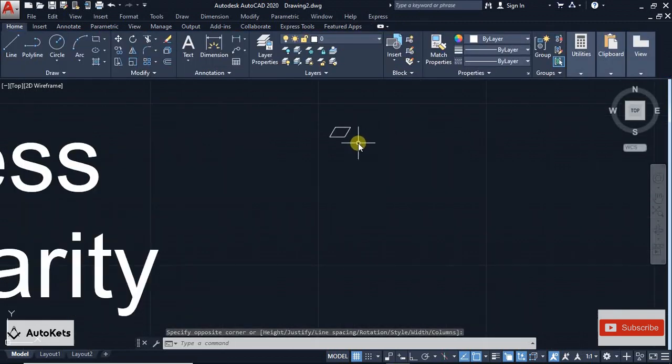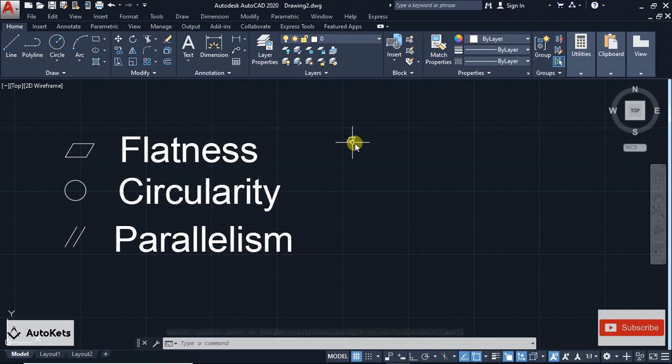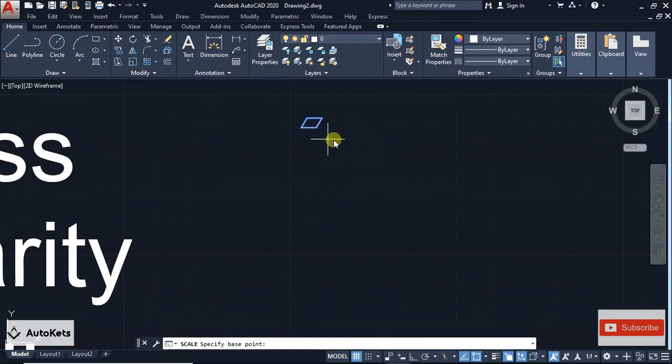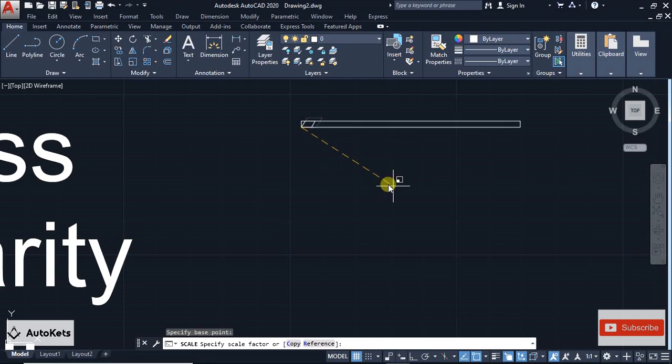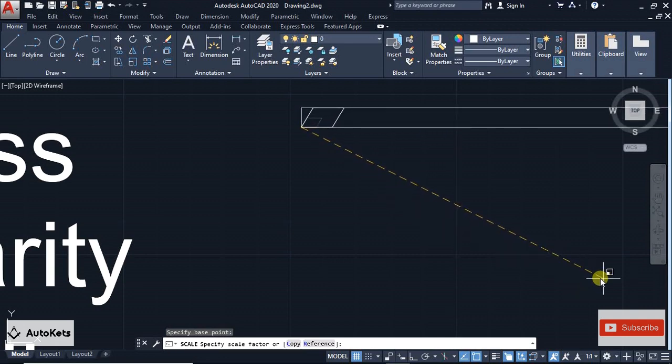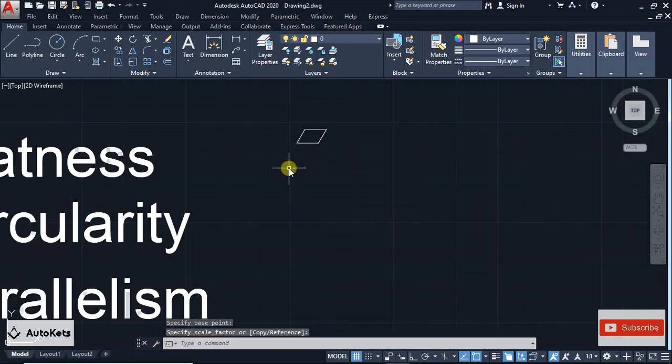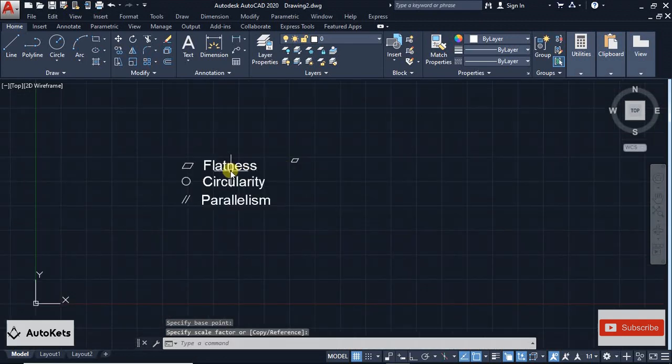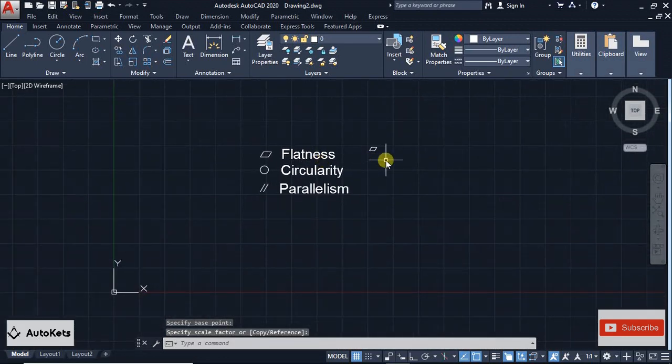If you want to make it bigger, you can just use the Scale tool. Select Scale and you can scale it up with any value that you want.